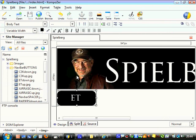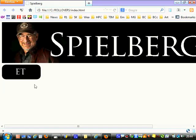And let's have a look at it in Firefox. There we go.